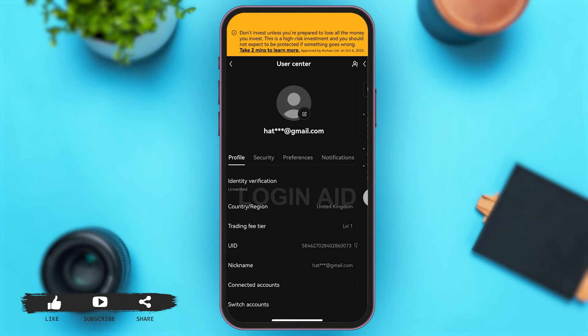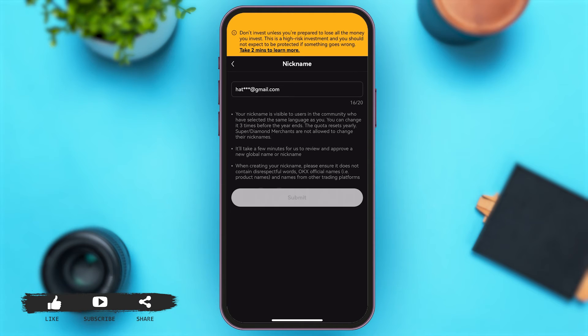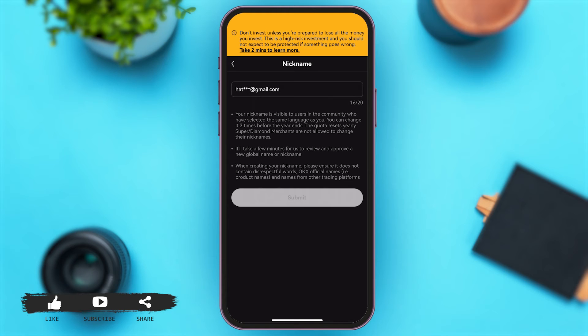And then here where you can see your email typed down, you can type down your preferred nickname or username. Below your username text box you can see a few information points given to you where it